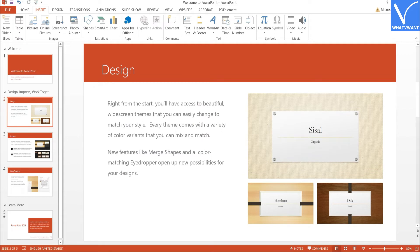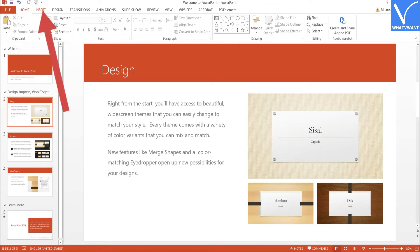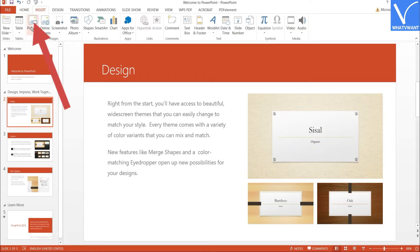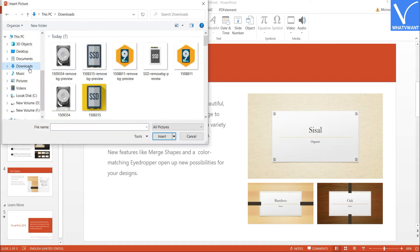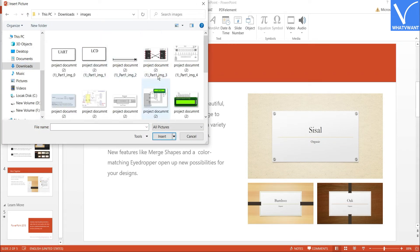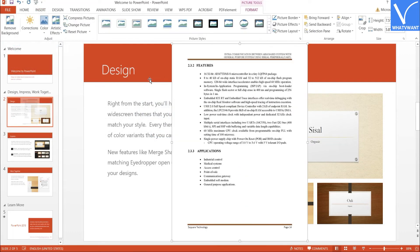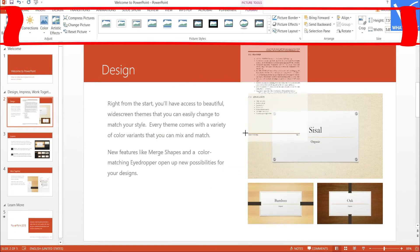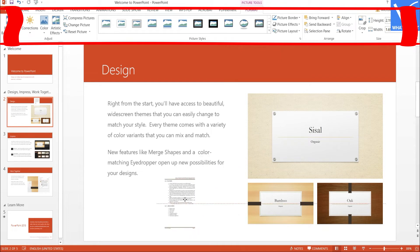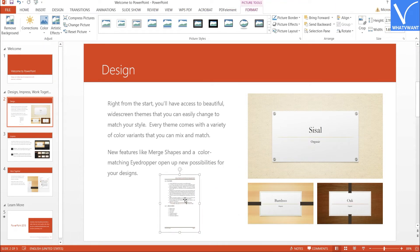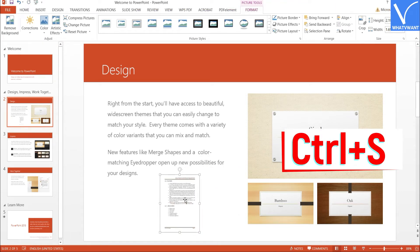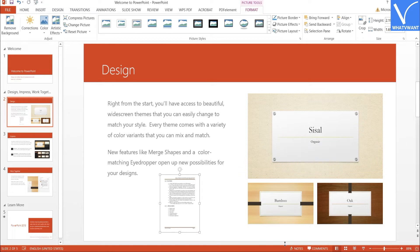Now open the PowerPoint presentation using Microsoft PowerPoint. Select the slide that you want. Tap on the Insert tool and select the Pictures option. The Insert Picture window will appear. Navigate and select the image that you want, then click Insert. The selected image will appear on the screen. Adjust and edit the image using the image formatting tools. Once done, press Ctrl+S on your keyboard to save the file.